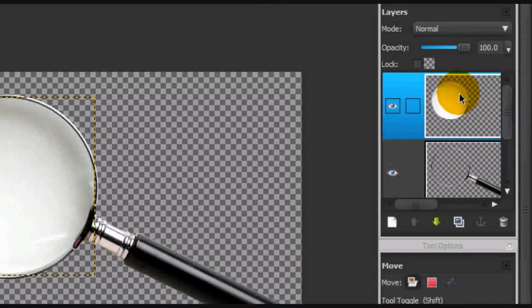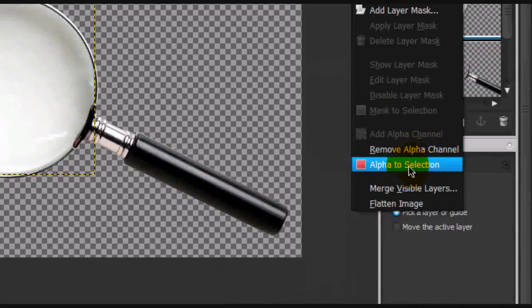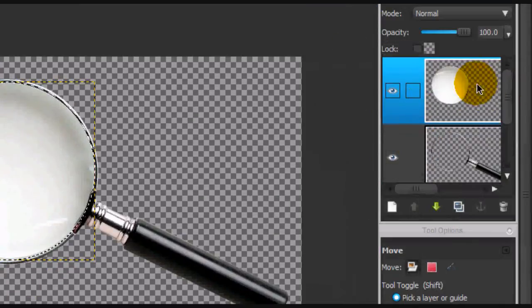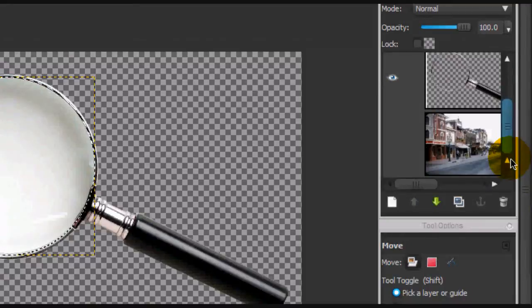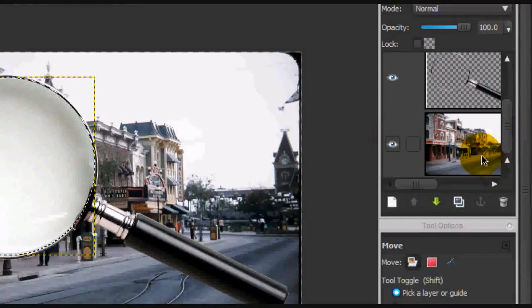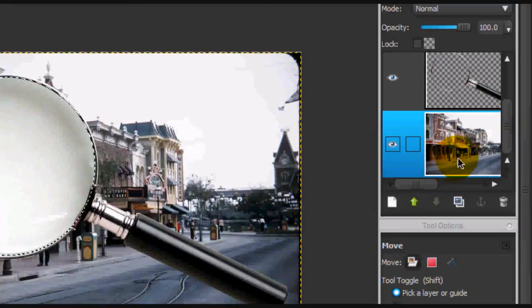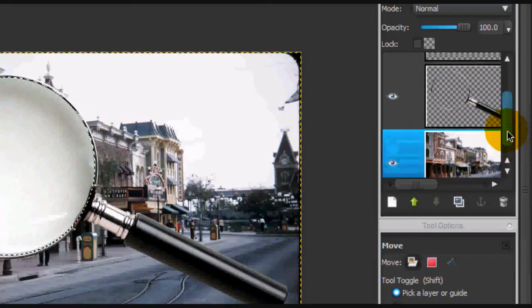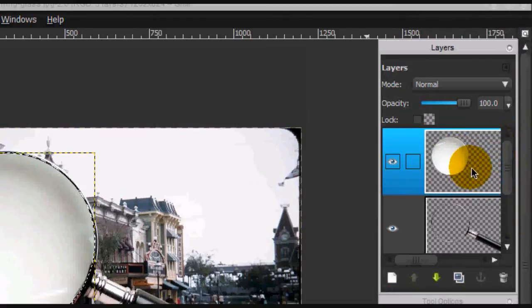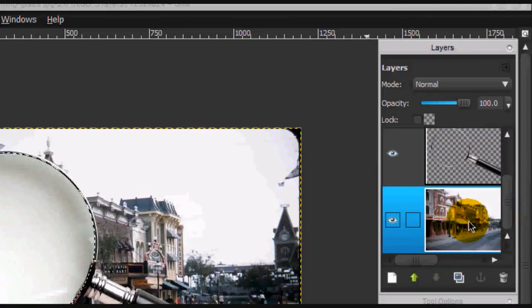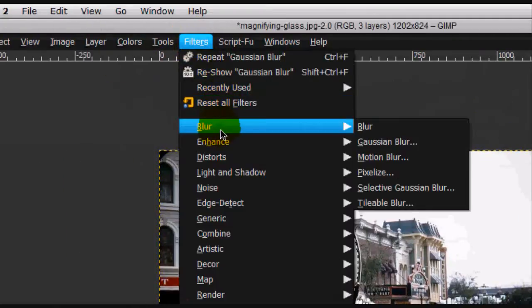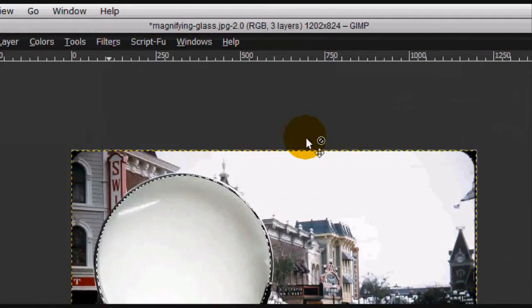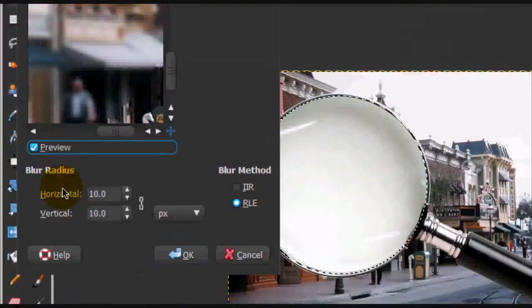Okay, you're going to alpha to selection the layer that has the lens in it, and then you're going to make this layer visible and you're going to click on the background layer, the mainframe layer. And with this alpha to selection, you're going to go filters, blur, gaussian blur, and make sure this layer is selected.